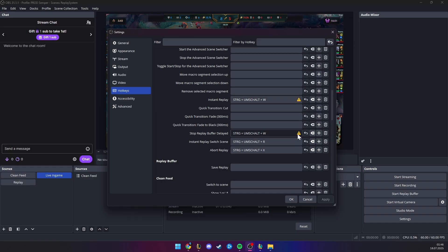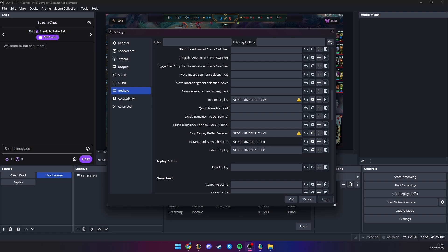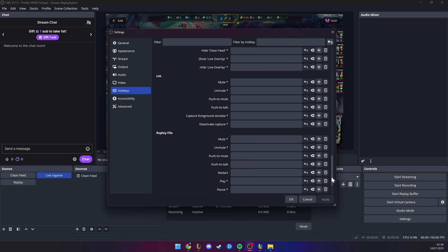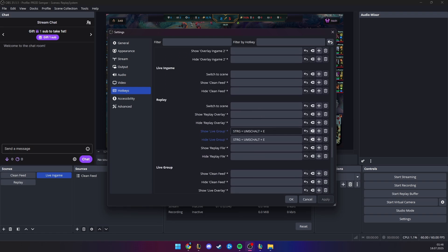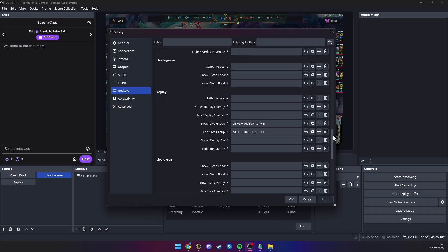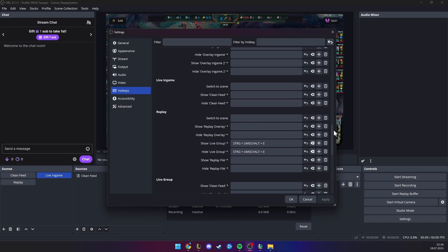Which is why this little icon appears, it should be the same hotkey, I'm going to be explaining later. Instant replay switch scene is CTRL, SHIFT, R, and abort replay is CTRL, SHIFT, X, and have one more, which is CTRL, SHIFT, E, to hide and show the live group, which is the overlay in the bottom and the replay scene.